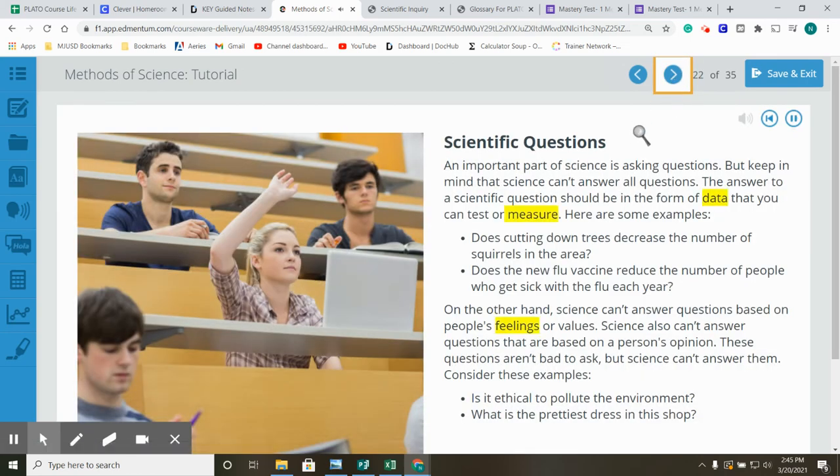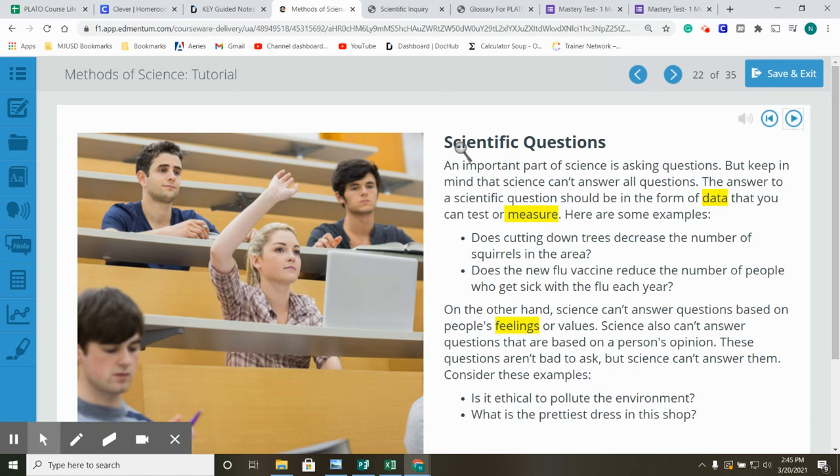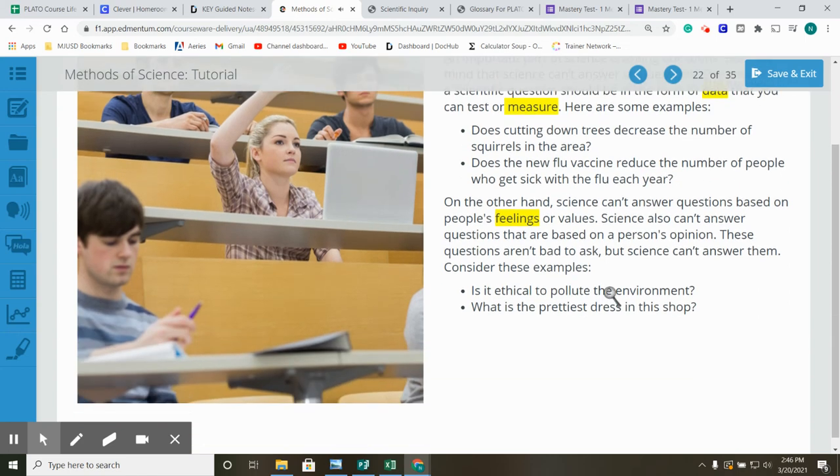Scientific Questions. An important part of science is asking questions, but keep in mind that science can't answer all questions. The answer to a scientific question should be in the form of data that you can test or measure. In the summary, it asks which type of questions would be scientific questions versus non-scientific questions. Here are some examples. Does cutting down trees decrease the number of squirrels in the area? Does the new flu vaccine reduce the number of people who get sick with the flu each year?